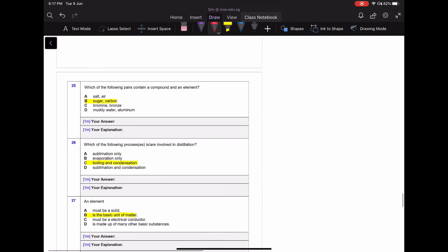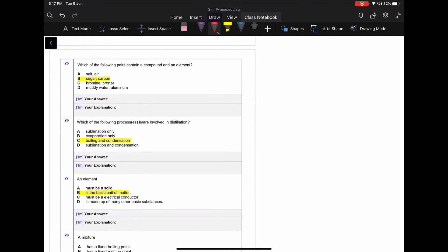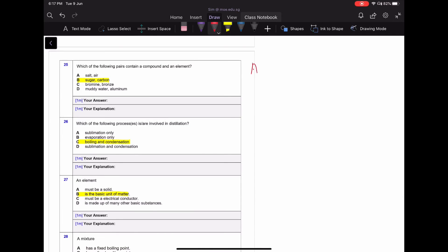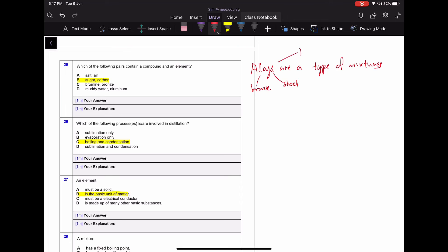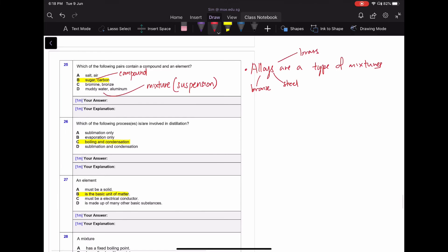For question twenty-five, you need to know examples of compounds and elements. Alloys — like bronze, steel, and brass — are types of mixtures. Sugar is actually a compound, while muddy water is a mixture (specifically a suspension, since sand doesn't dissolve in water). Air is also a mixture of many gases such as oxygen, carbon dioxide, and nitrogen.